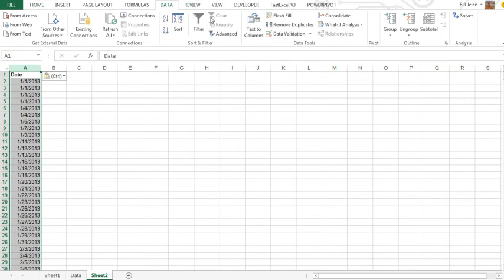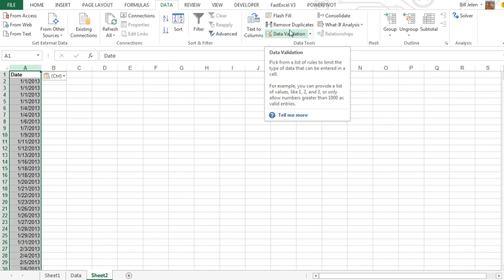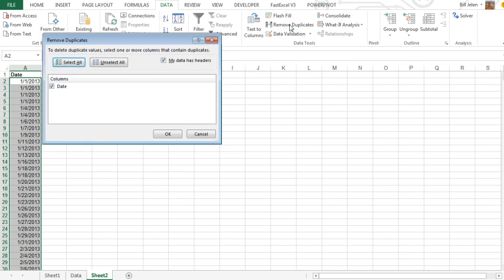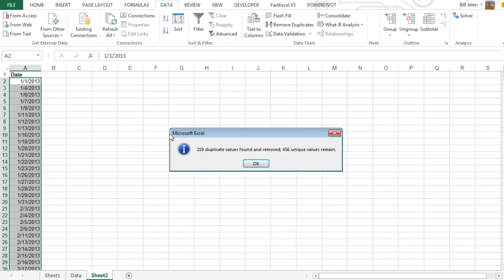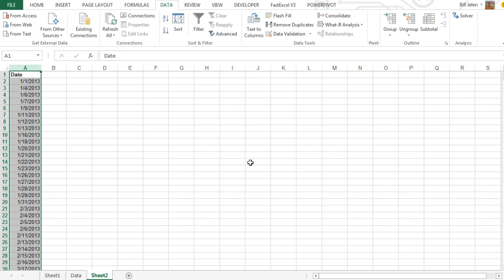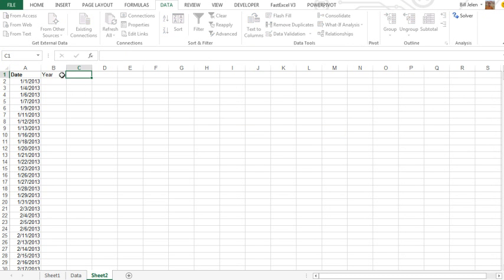I need just a perfect unique data set here, so we'll go to Data, Remove Duplicates, click OK. And then we're going to add our own grouping fields, so we'll have Year, MonthNum, and MonthName.